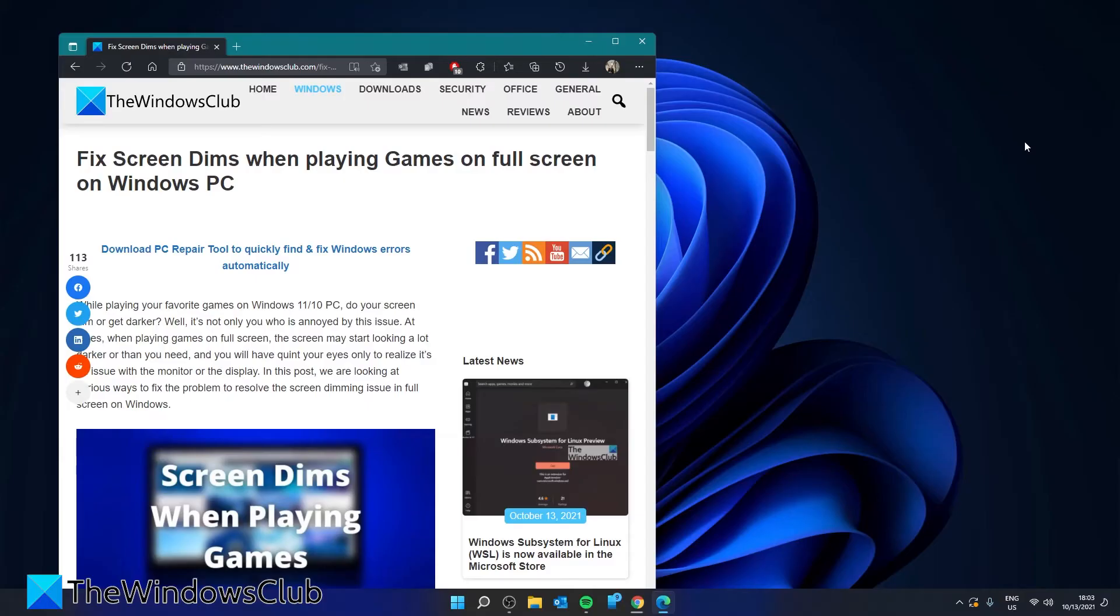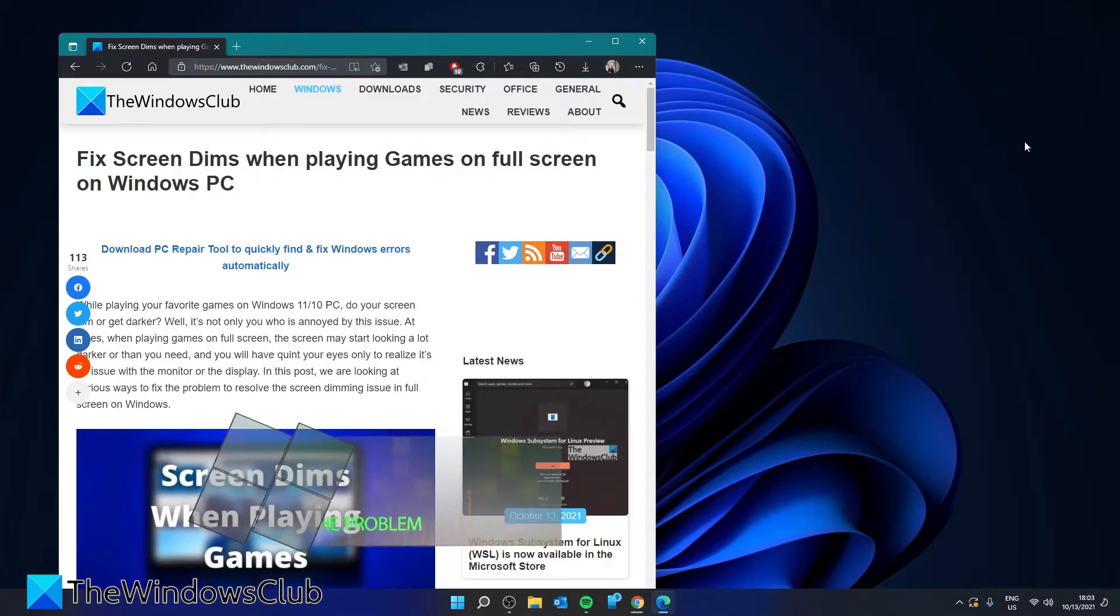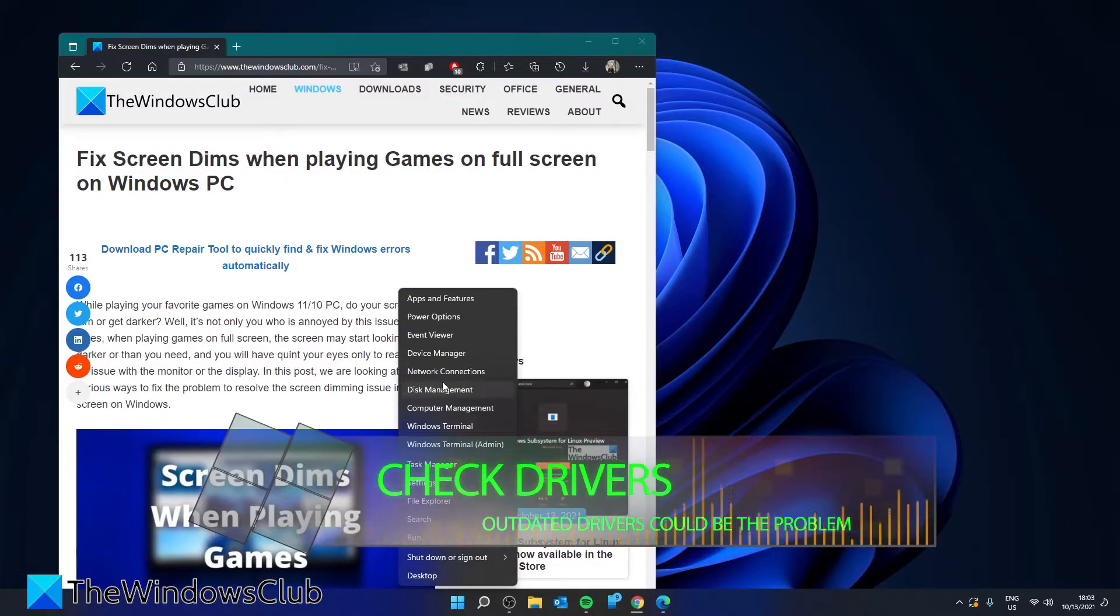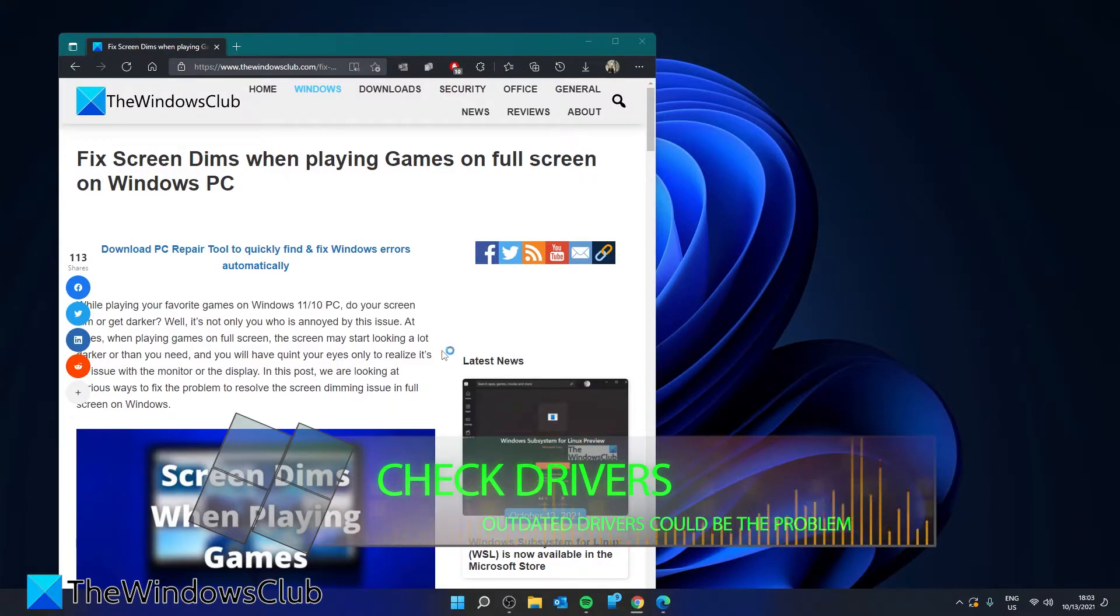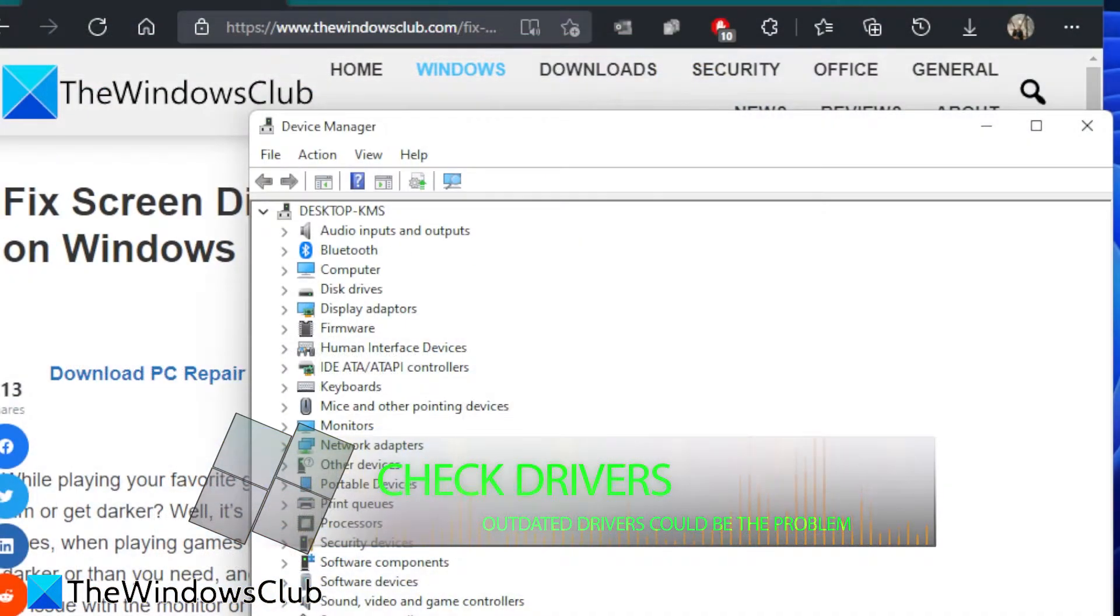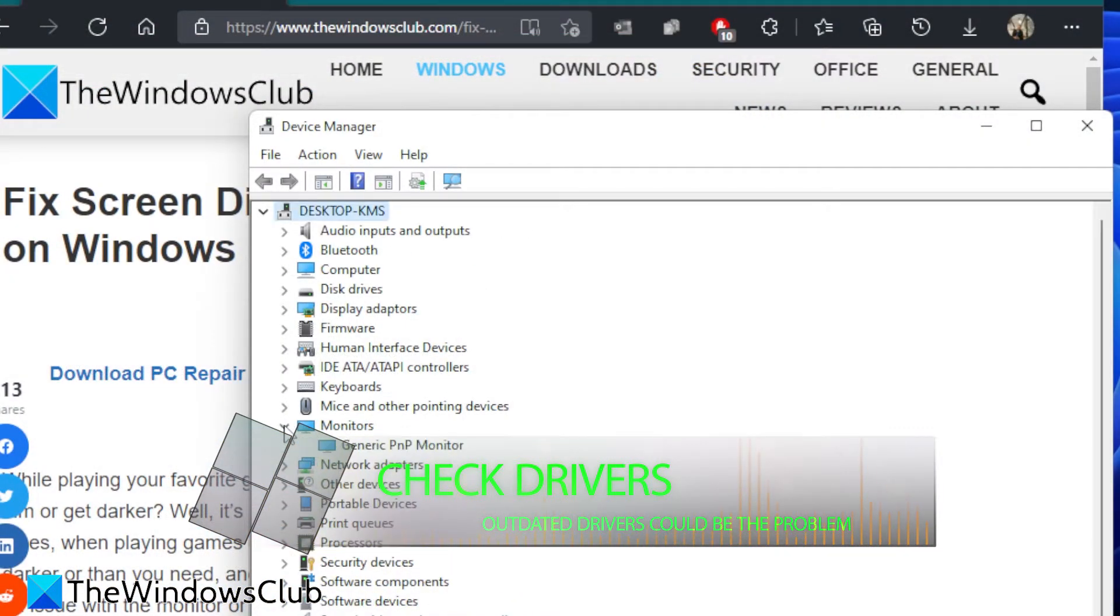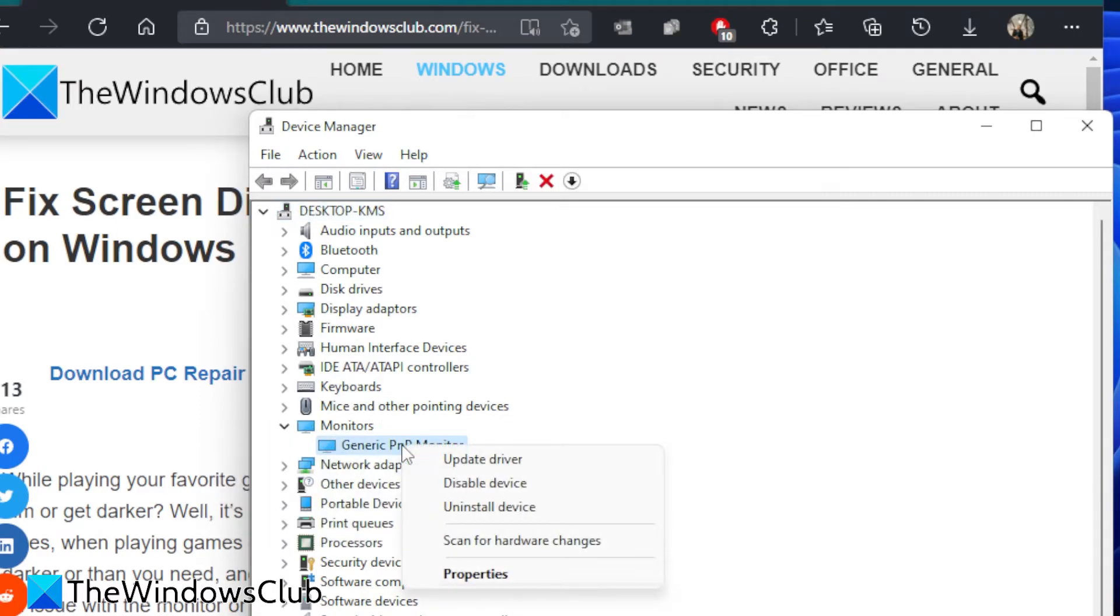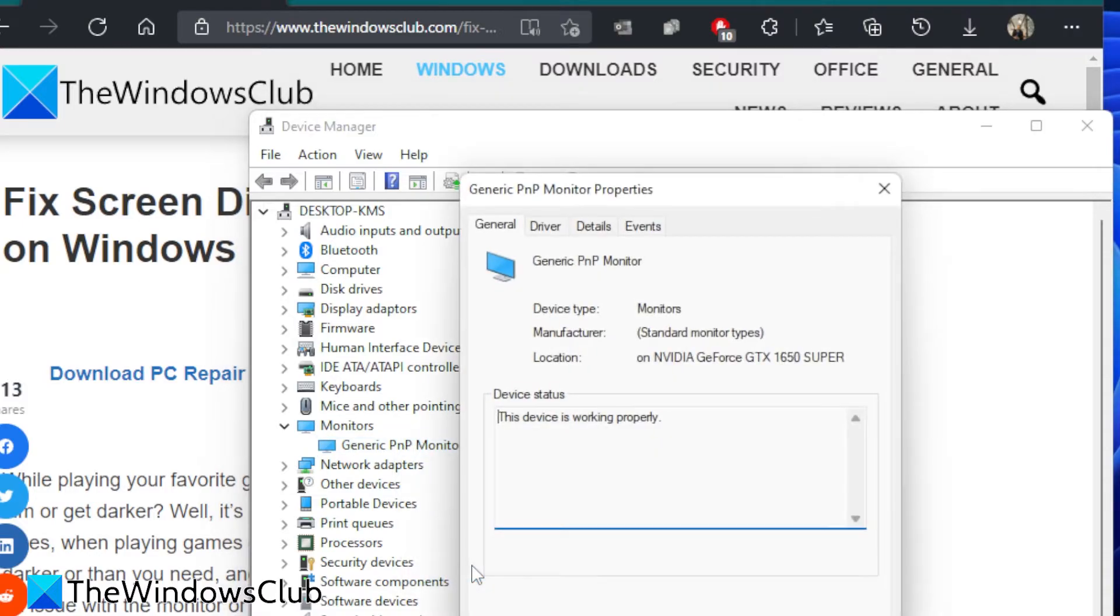Moving on, we can look at your display drivers. Open the device manager. Then go to your monitor. Right click on properties. Then click on the driver tab.